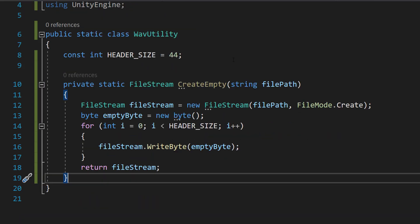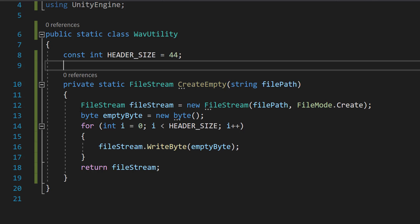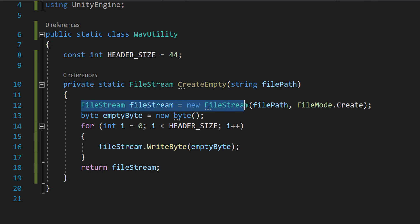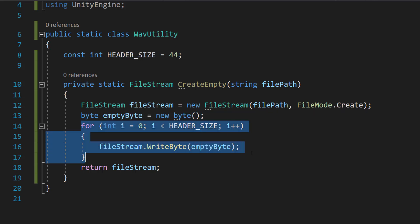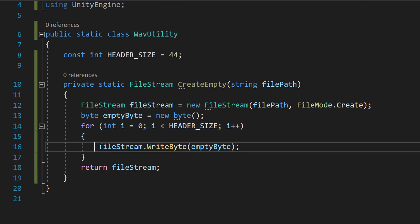Then we're going to do: private static FileStream CreateEmpty(string filePath). Create a new FileStream at the specified file path in Create mode, which means it will create the file if it doesn't exist or overwrite an existing file if it does. Then we write an empty header — writing 44 empty bytes to the file to reserve space for the wav file header. This is a placeholder for the actual header data which we'll write later, and then we return the file stream object.